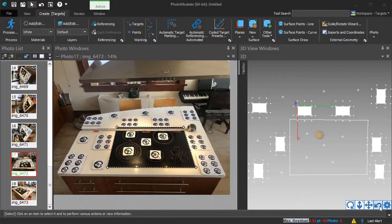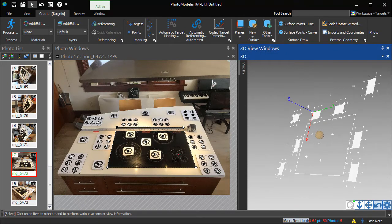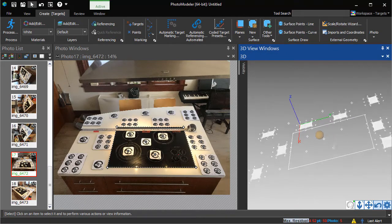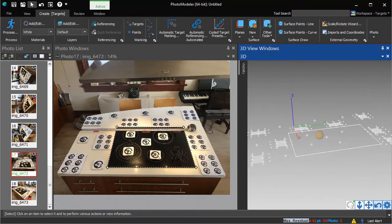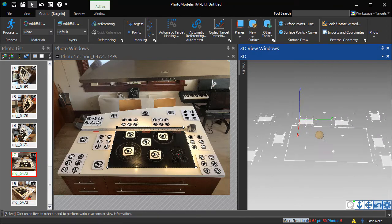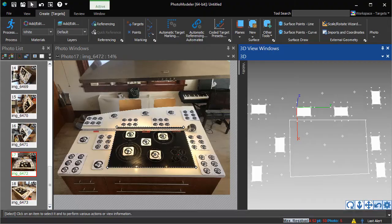PhotoModeler's automated coded targets are great for accurate and efficient measurement tasks. An interesting capability of automated coded target projects is the ability to make them even more efficient by using presets.